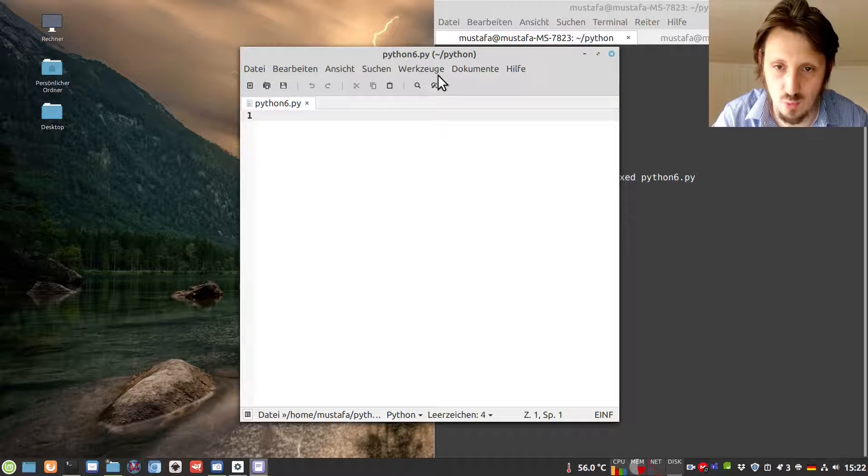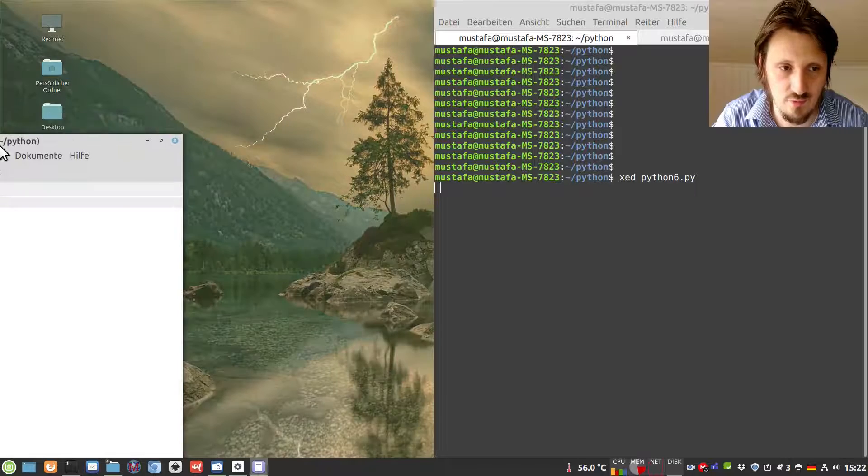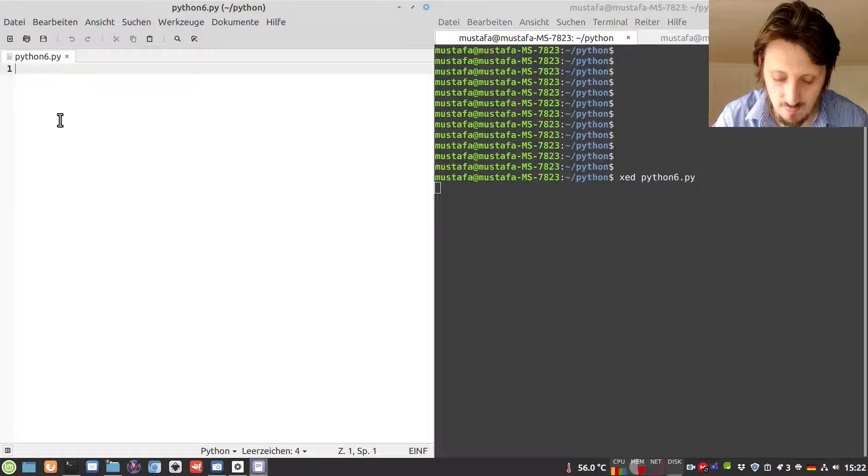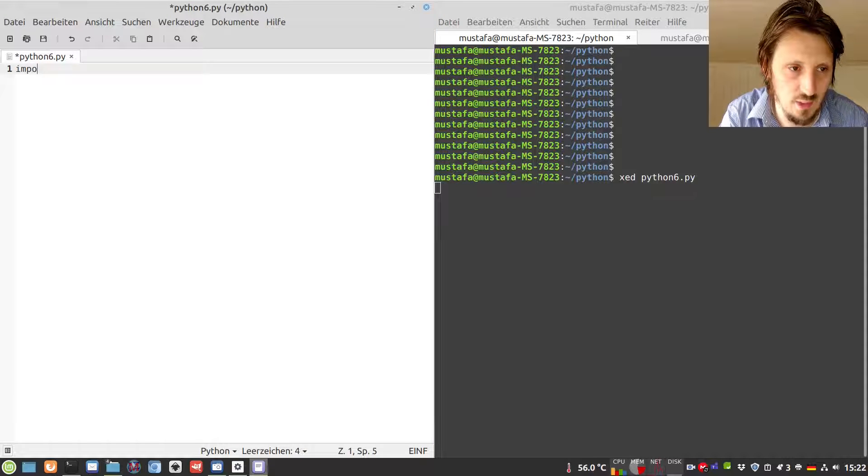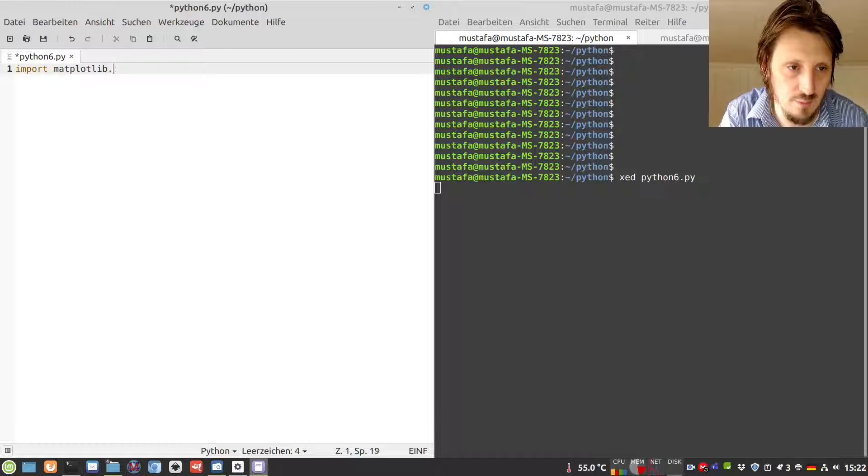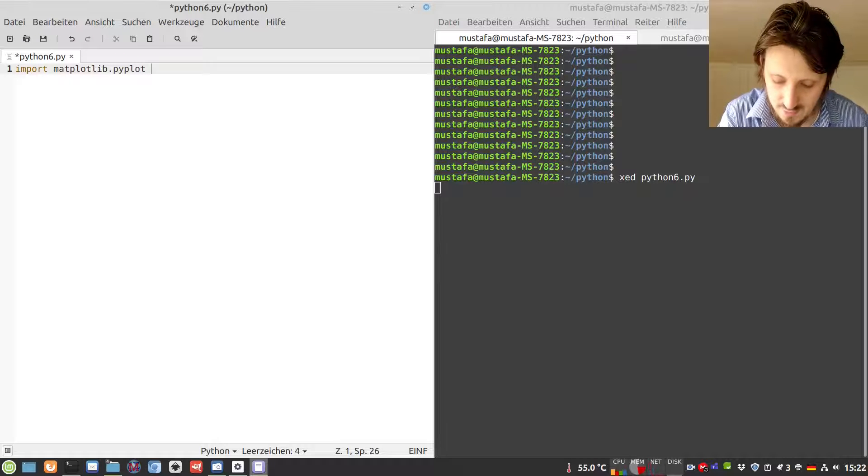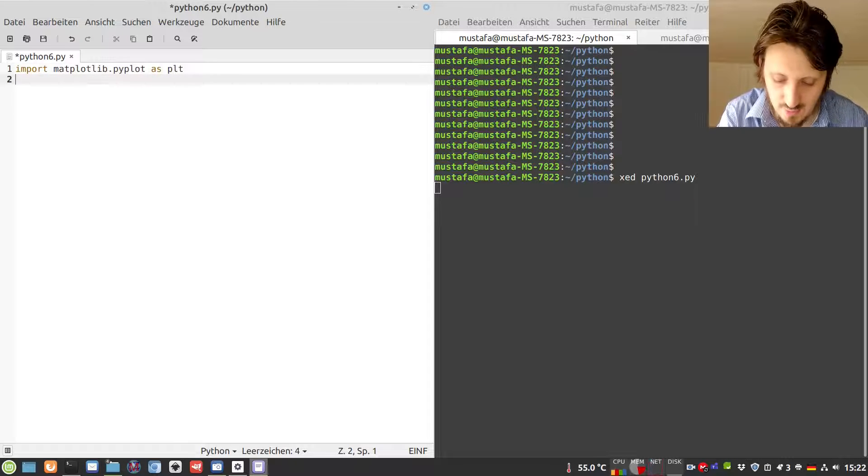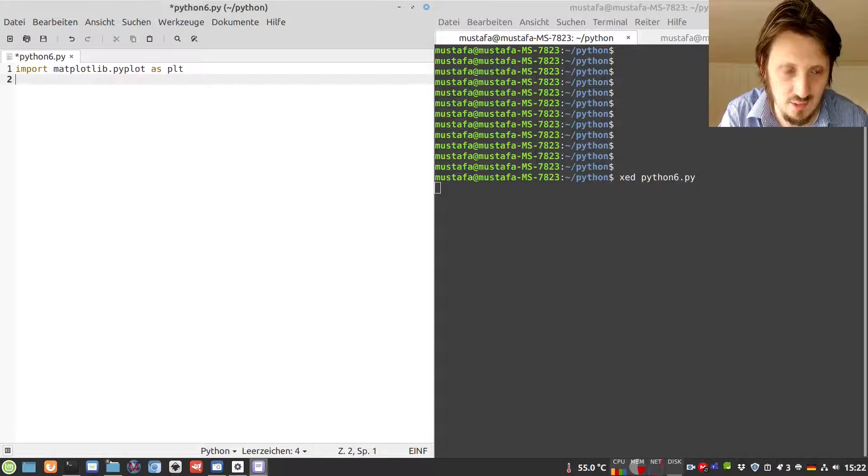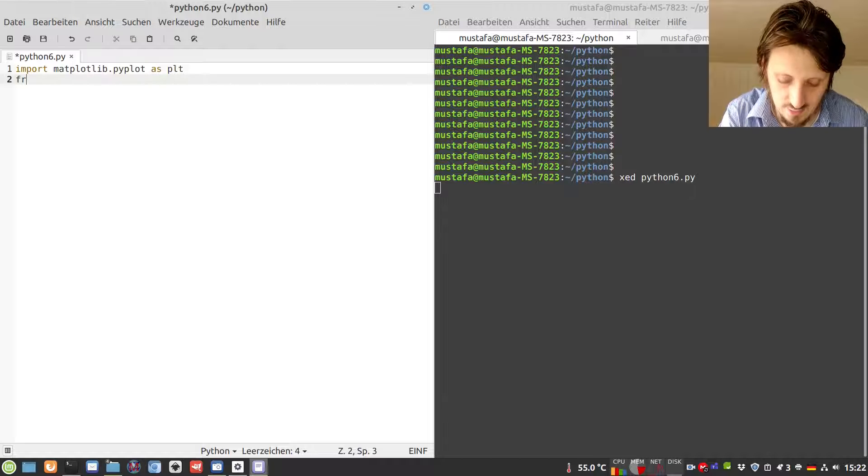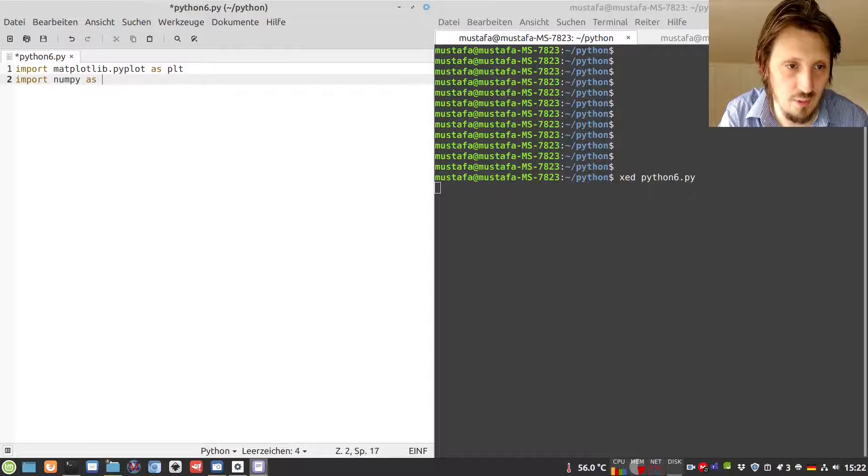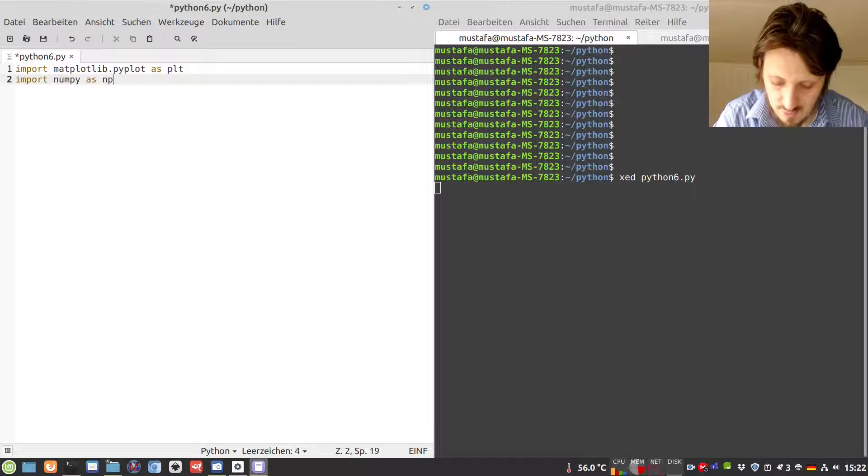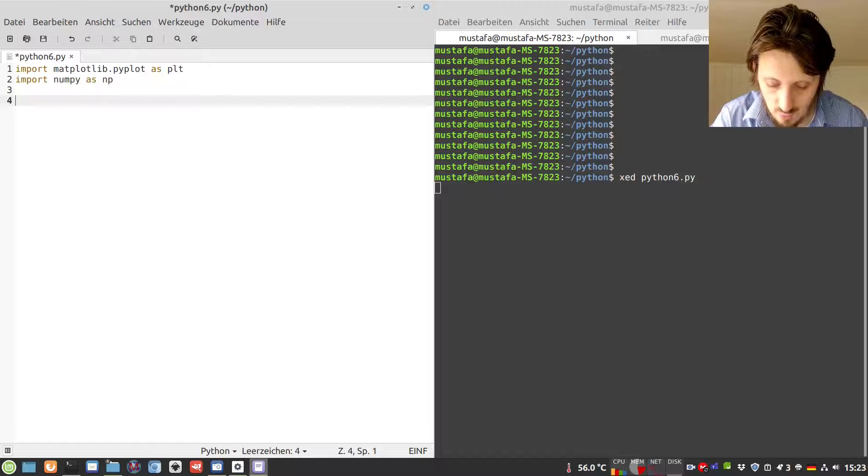So we create a new Python file, which we call Python6.py. As usual, we import matplotlib.pyplot as plt. Since we need it later, we can directly import numpy as np.